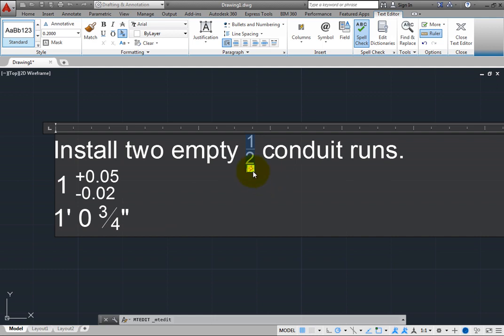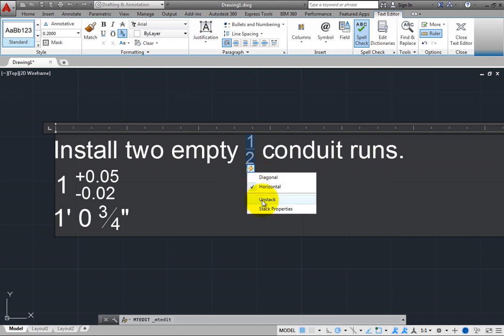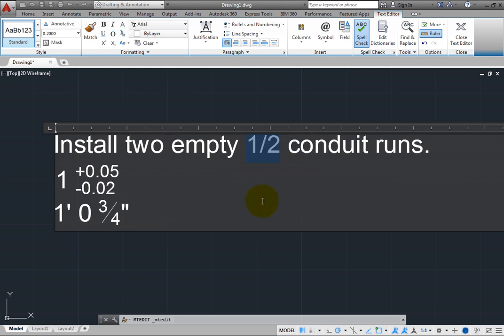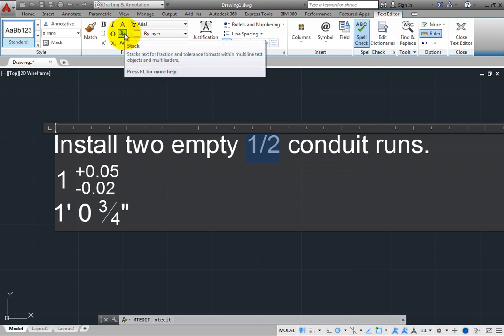Click the icon again and choose Unstack. The fraction is no longer stacked. In the formatting panel, click the stack tool to toggle this back to a stacked fraction.